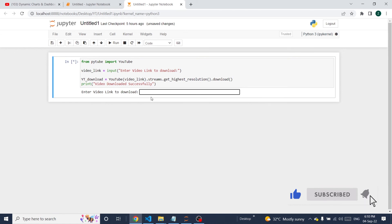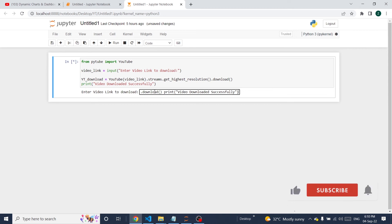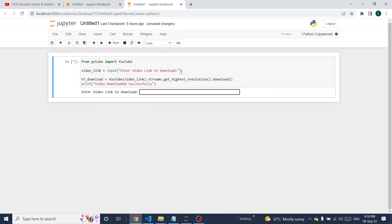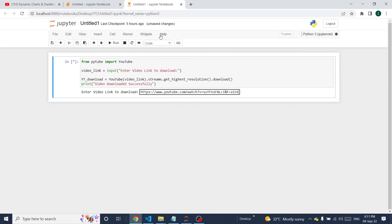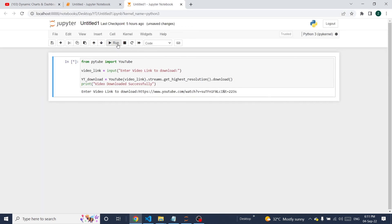Once the program is executed, it will ask for a link to paste. Just copy and paste it here, click enter, and this will take a few seconds to download from the link.